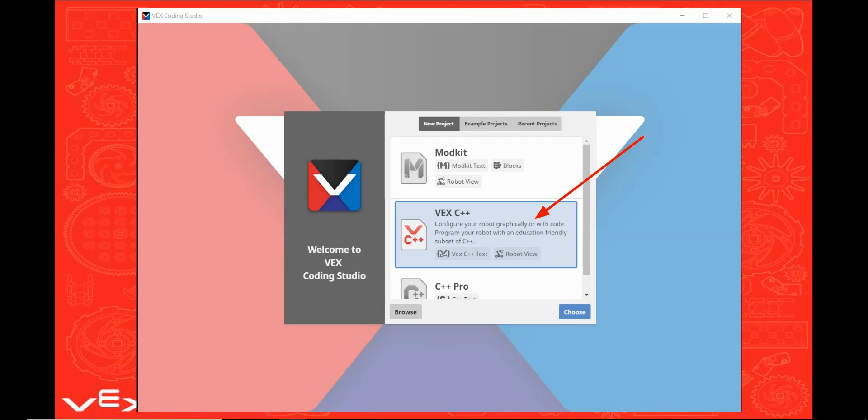The VEX Coding Studio has three programs in it: ModKit, VEX C++, and C++ Pro. In this video we're going to use the VEX C++ because although ModKit is a total drag-and-drop language and could program the same action on your robot, the program would look vastly different. The VEX C++ is the next level up for beginners. It will look the most like the program in the Carnegie Mellon Robotics Academy webcast.